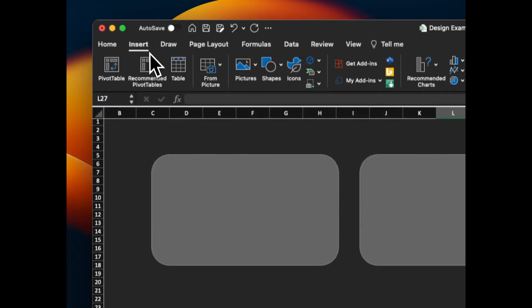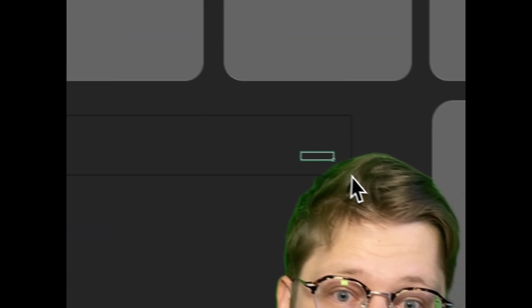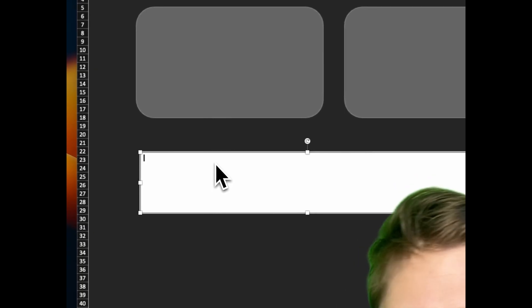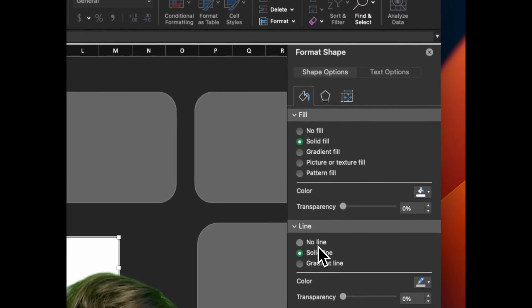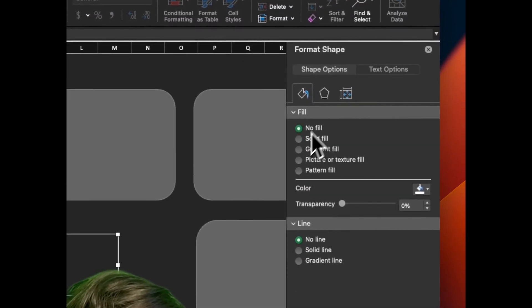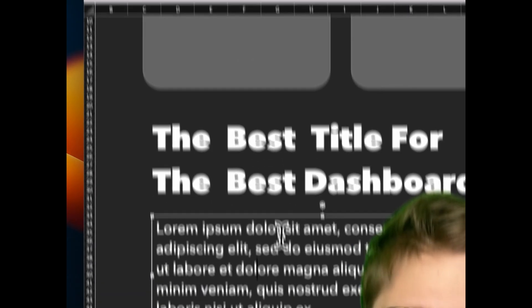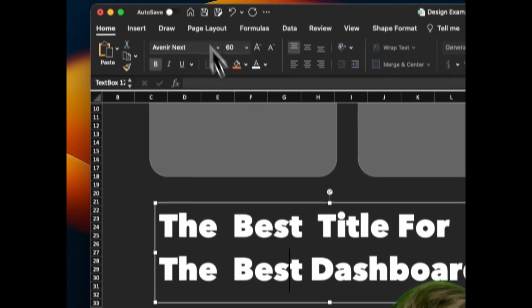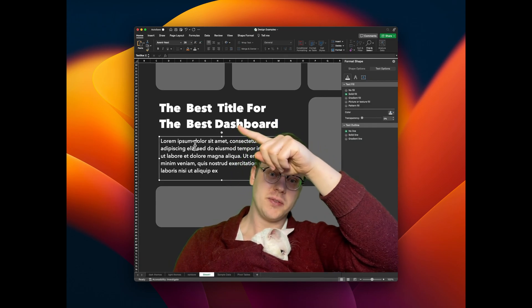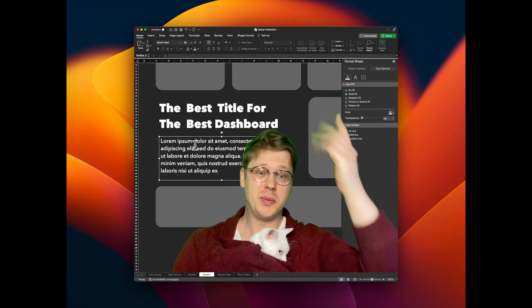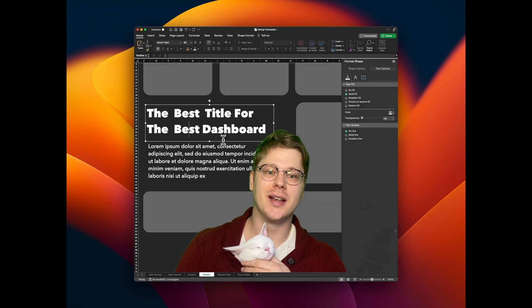Next, insert tab — get some text in by clicking and dragging to drop a text box in. First thing you always have to do is remove the background and the outline. I'm using Avenir Next for the fonts — one's the bold version, one's the regular. Don't be scared to use different size fonts, just like you would in a PowerPoint deck.